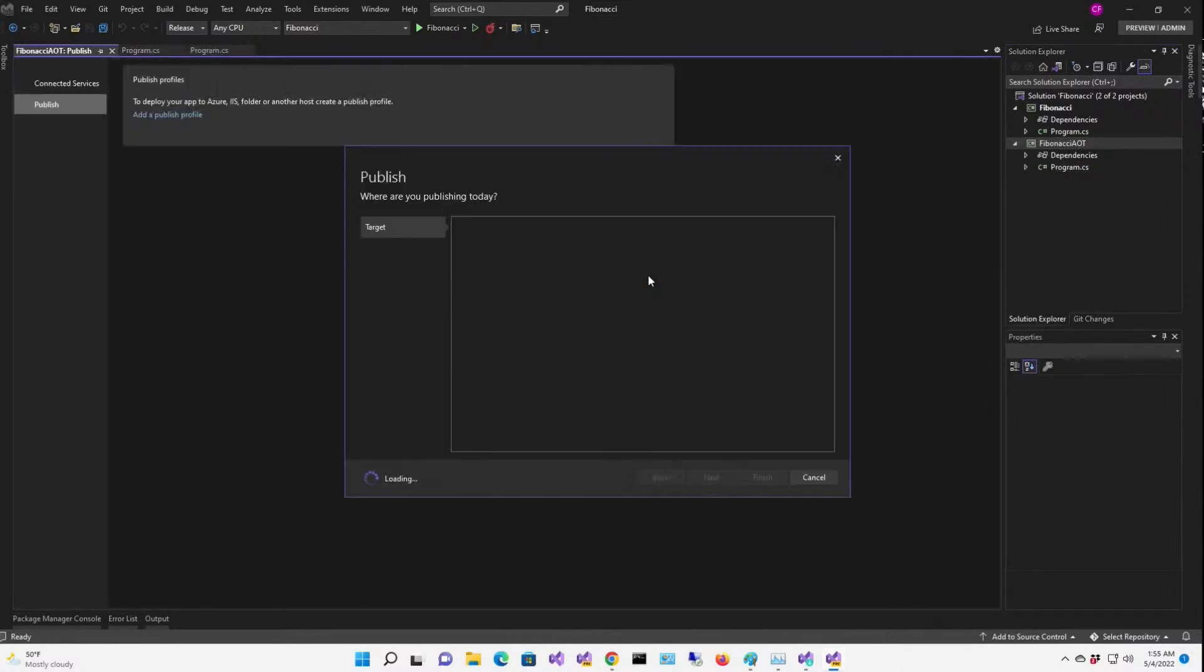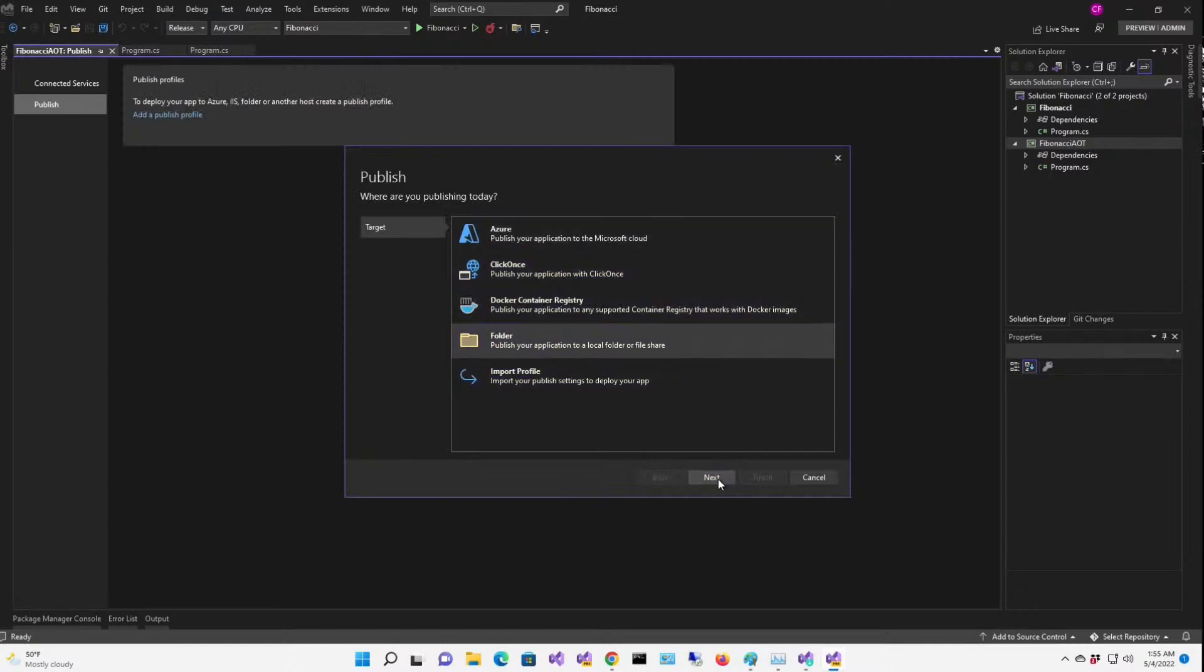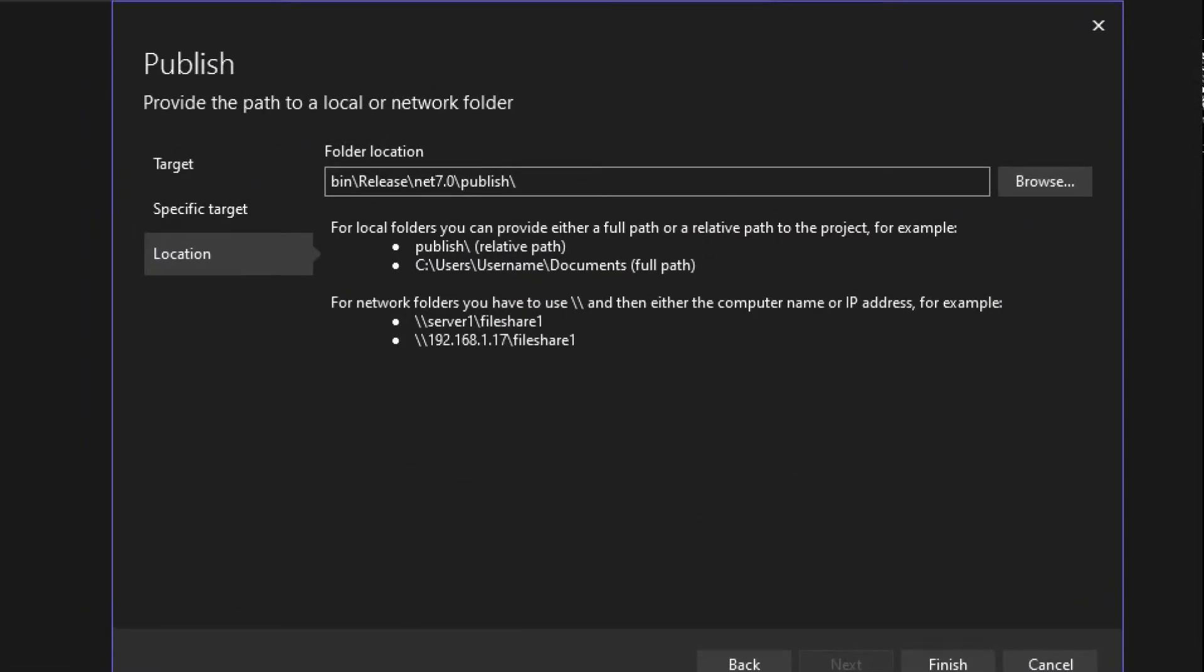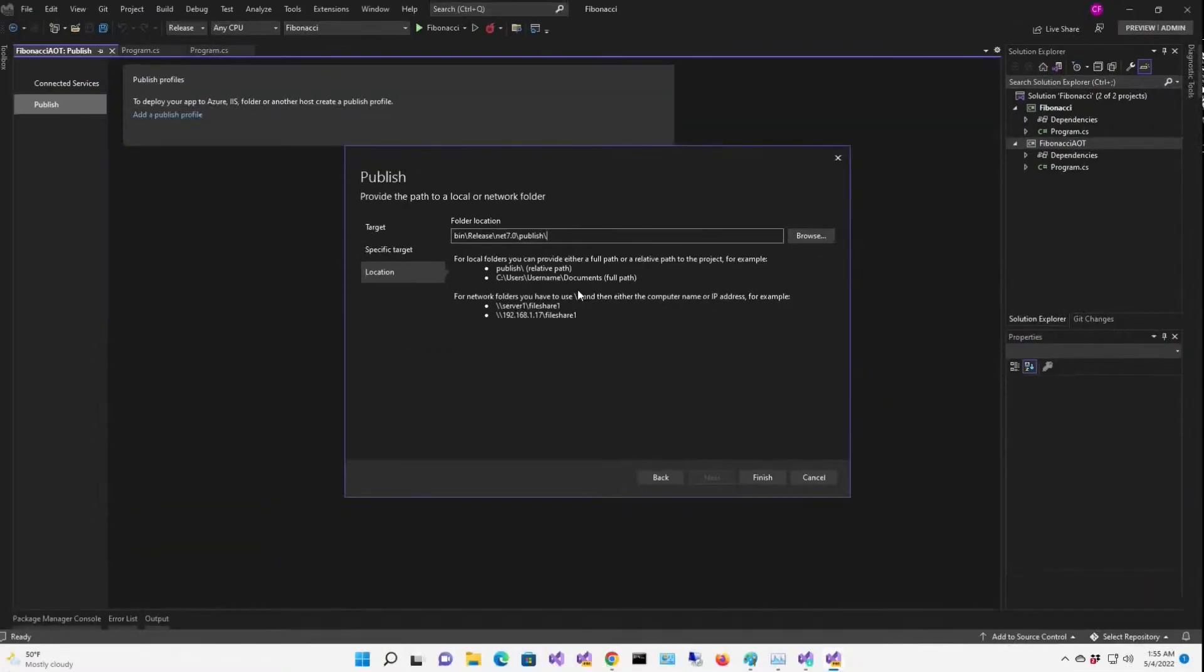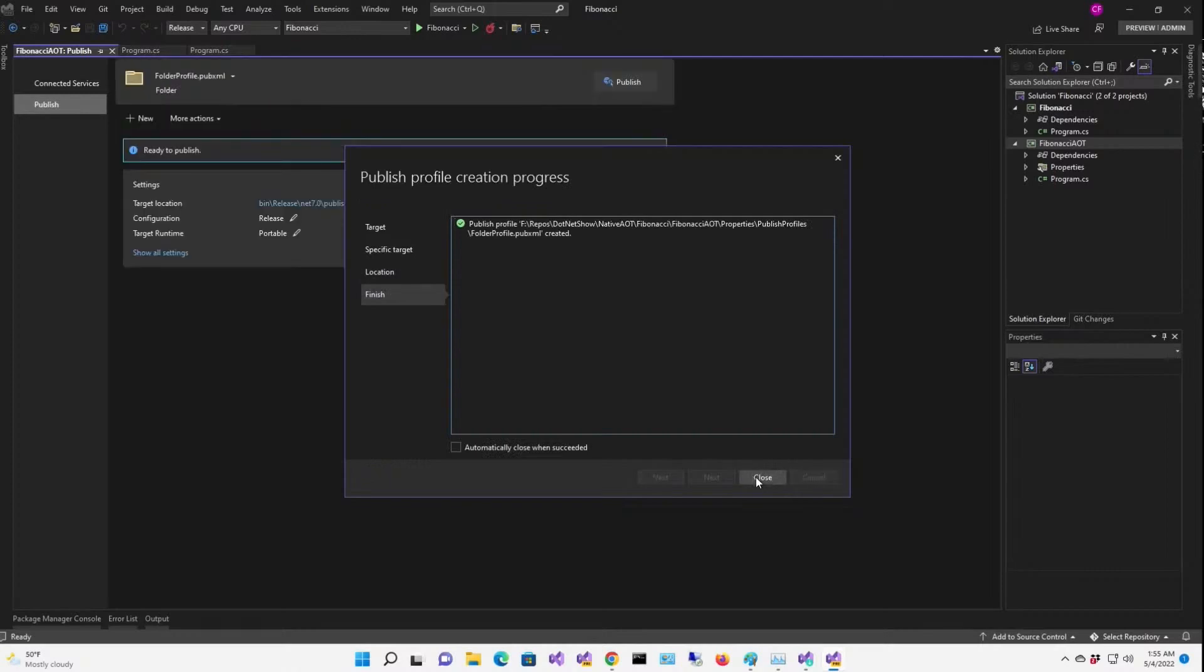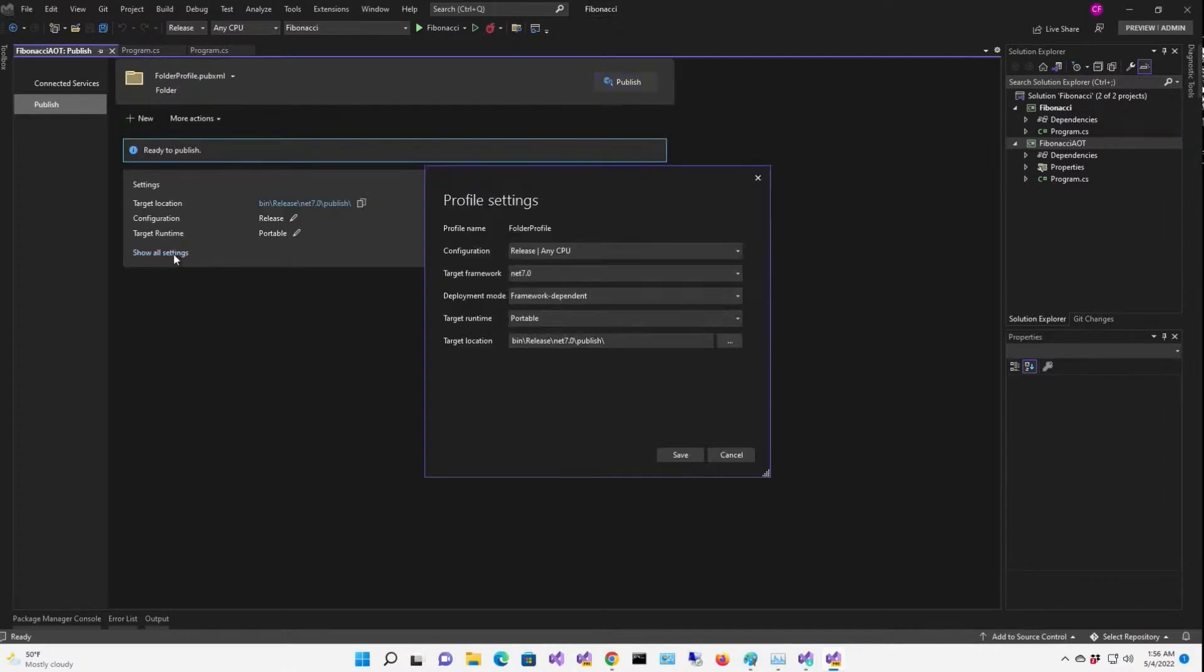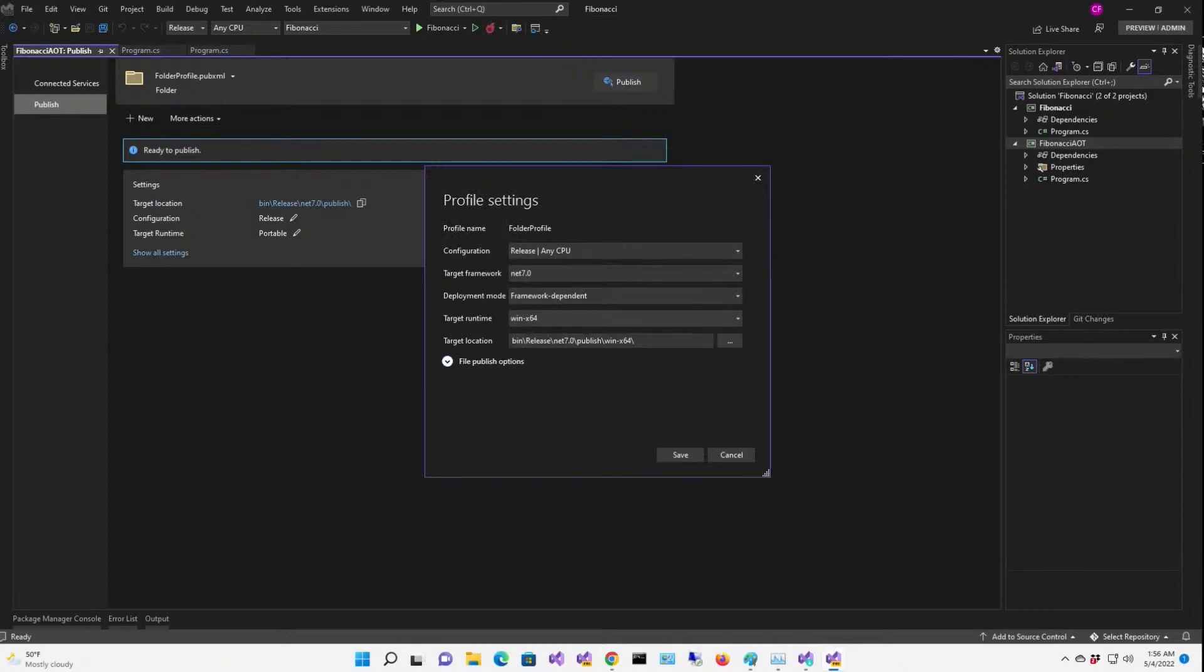I want to publish to a folder, a real folder, not a Click Once folder. And these defaults should be just fine. Hit Close on the next screen. Now, I'm going to click Show All Settings, and I'm going to change the target runtime from Portable to WinX X64.